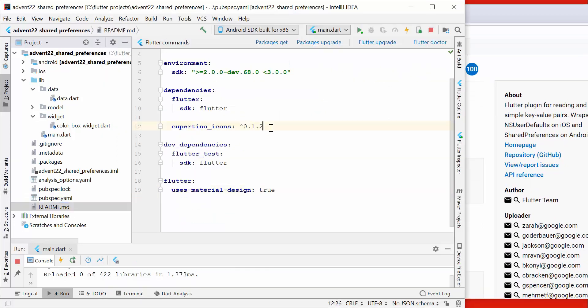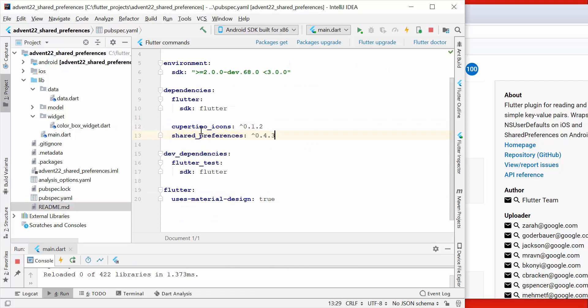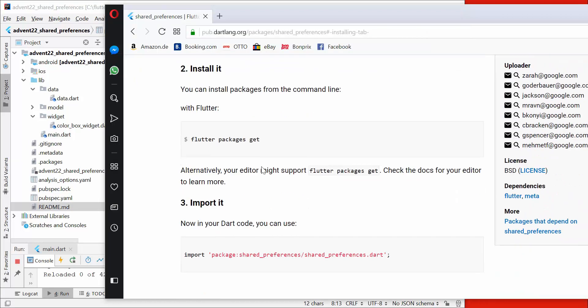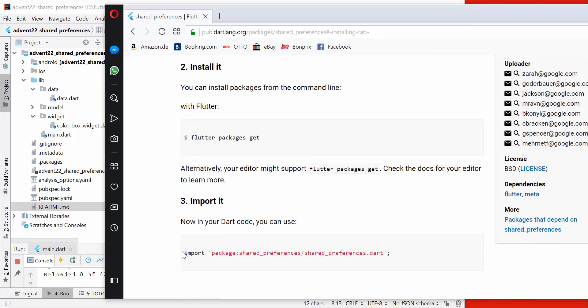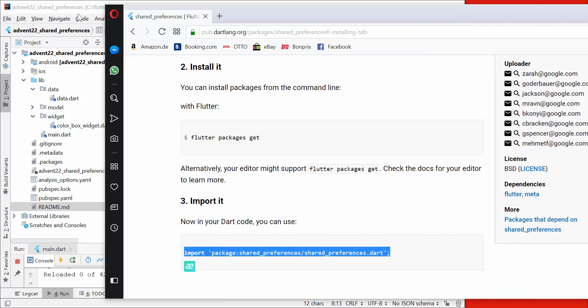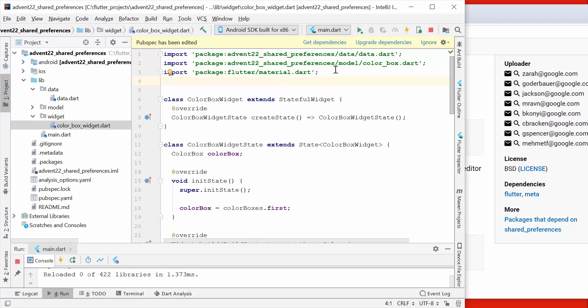We also take on the same site the import statement and copy it and put it into our widget which should use the shared preferences. We also get the dependencies and restart our app.